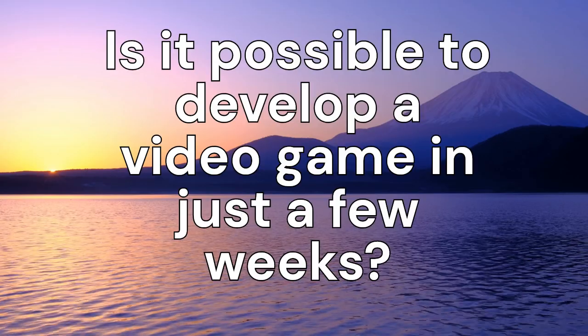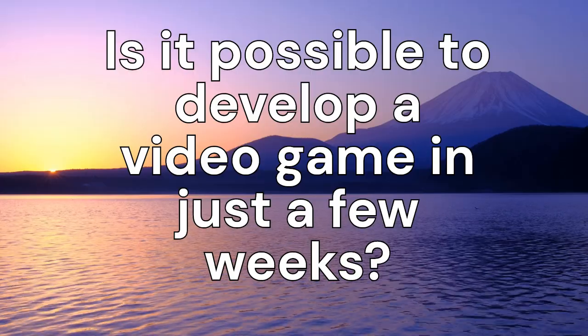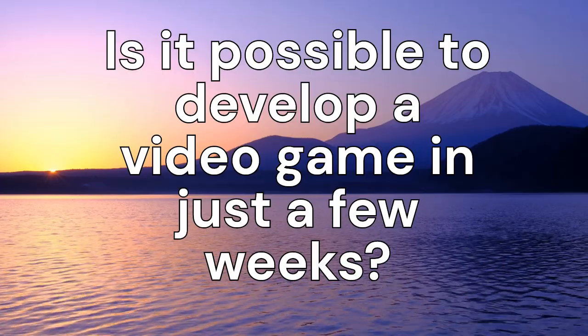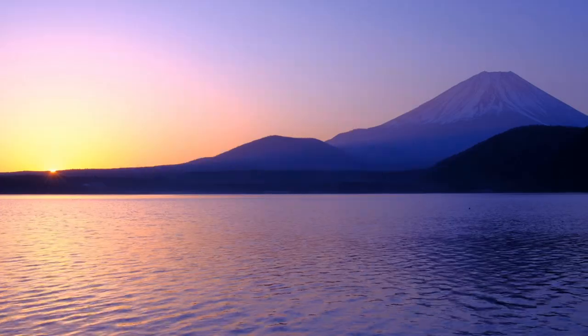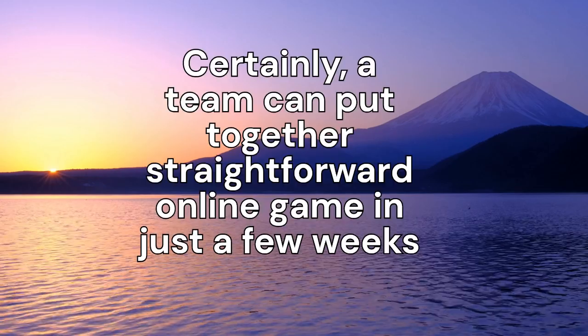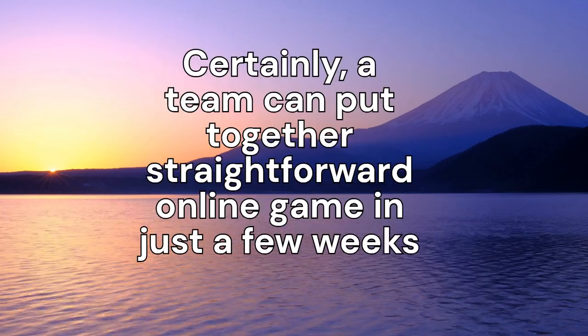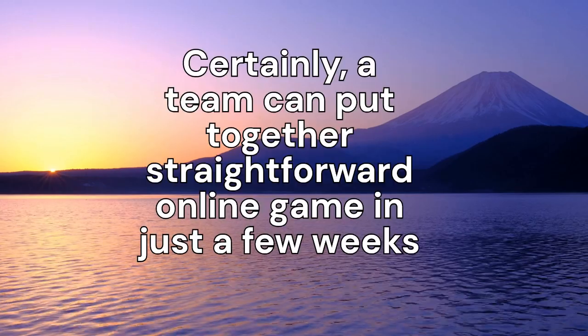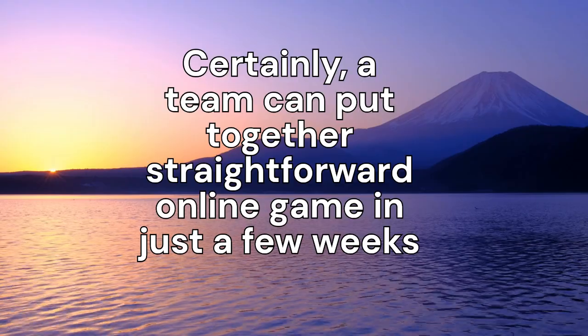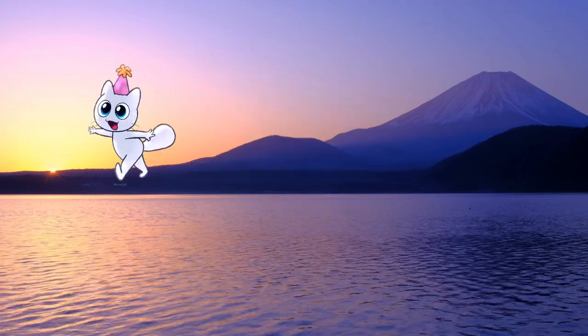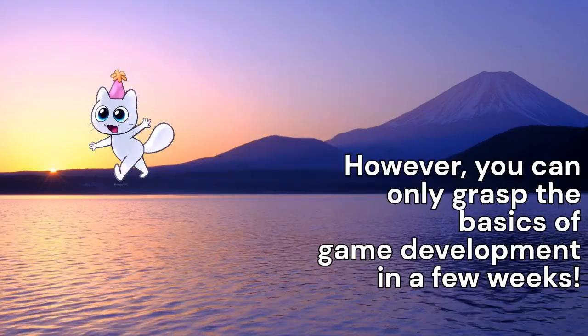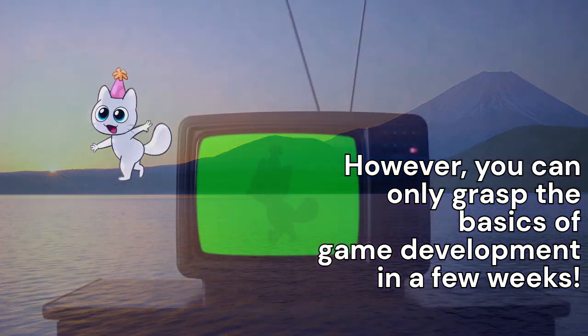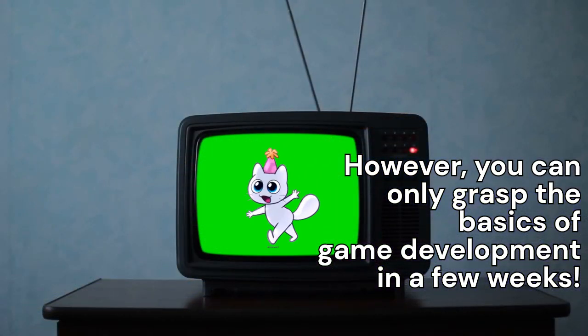Is it possible to develop a video game in just a few weeks? Certainly, a team can put together a straightforward online game in just a few weeks. However, you can only grasp the basics of game development in a few weeks.